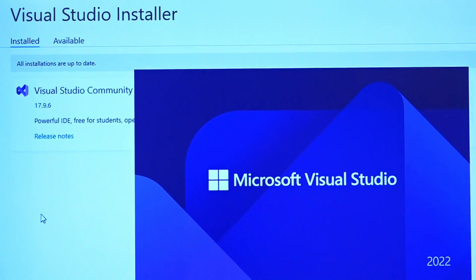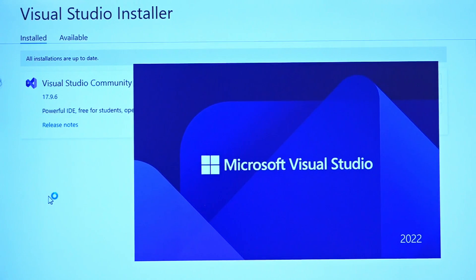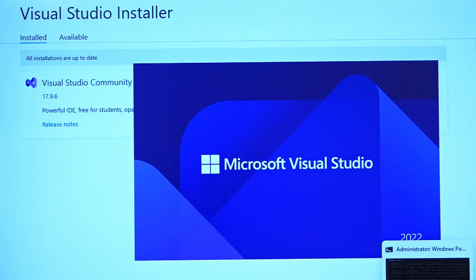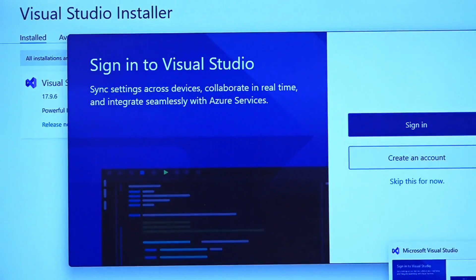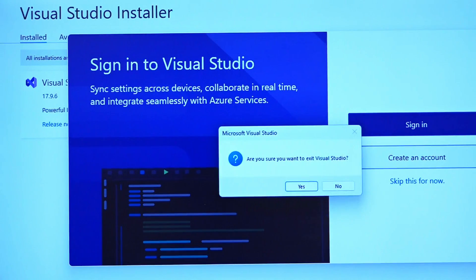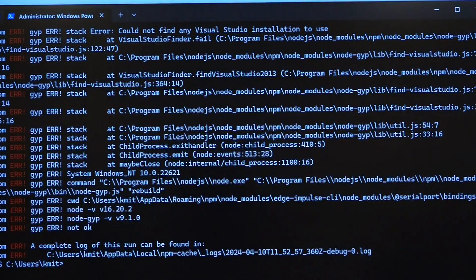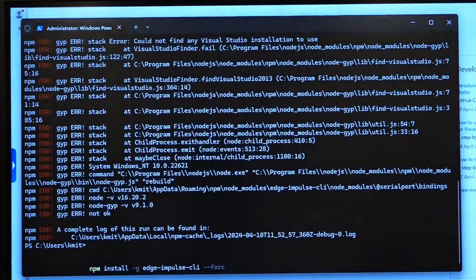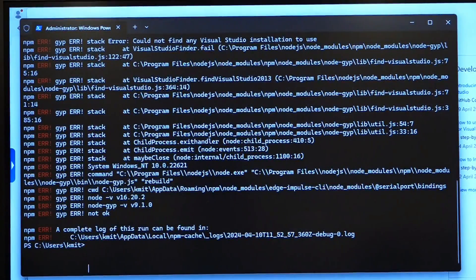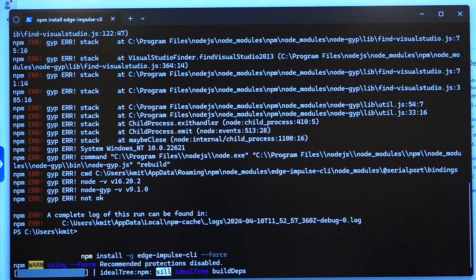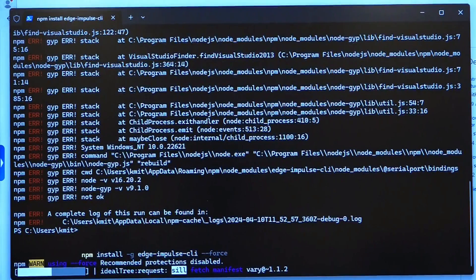Visual Studio Community 2022 has been successfully installed. Let us switch back to the command prompt and try installing the Edge Impulse CLI again using the same command: npm install -g --force edge-impulse-cli.